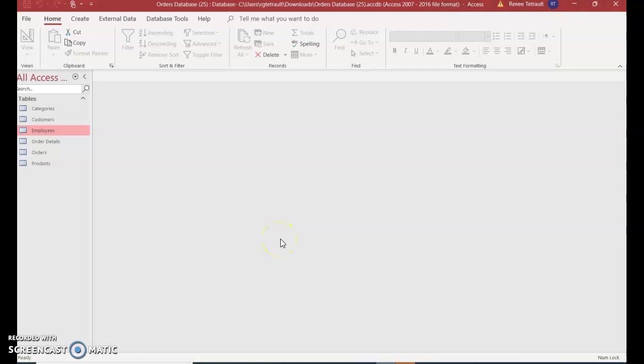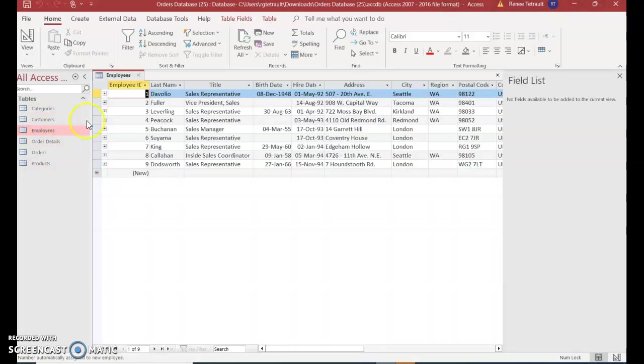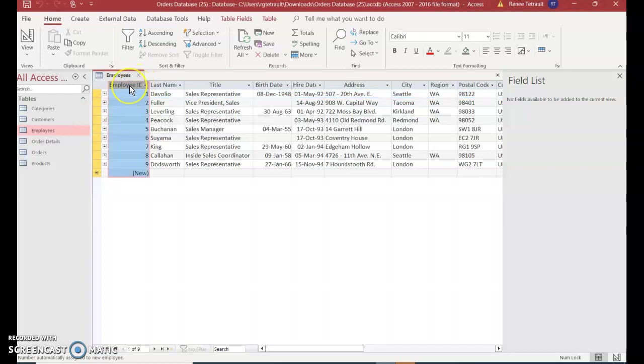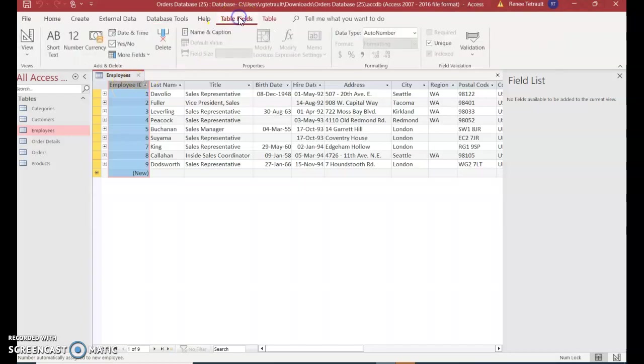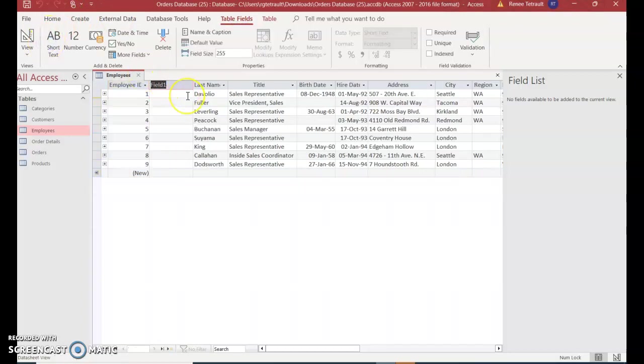Instructions for Module A Database Assignment Number Four. Under our tables, there are six. We're going to open the Employees table by double-clicking, then select the Employee ID column. Choose Table Fields in the ribbon and choose short text. It comes up immediately to the right of Employee ID, and we're going to type the field name 'First Name'.